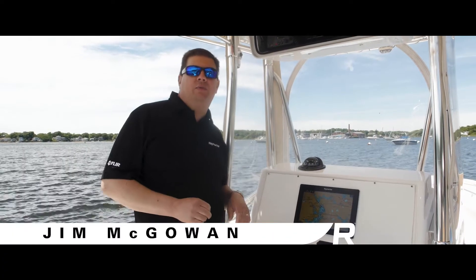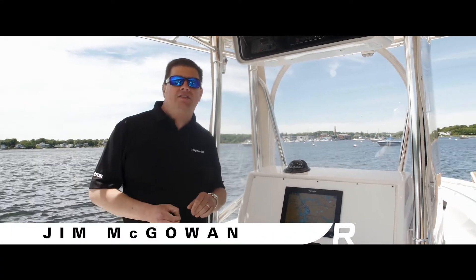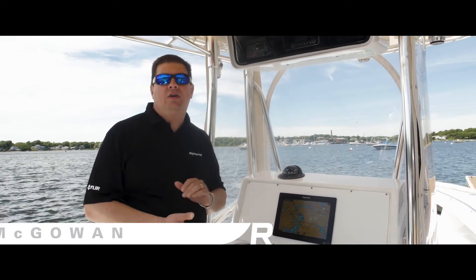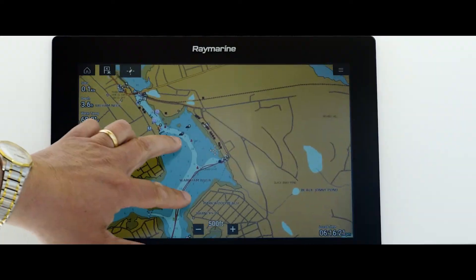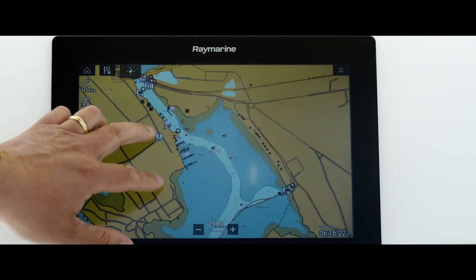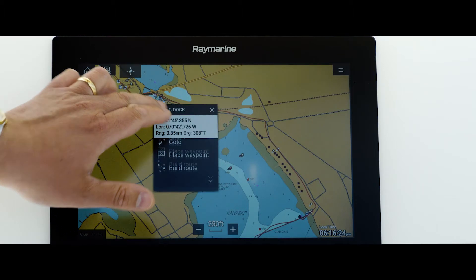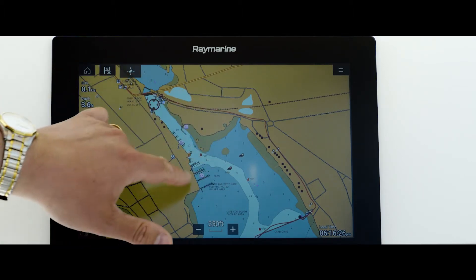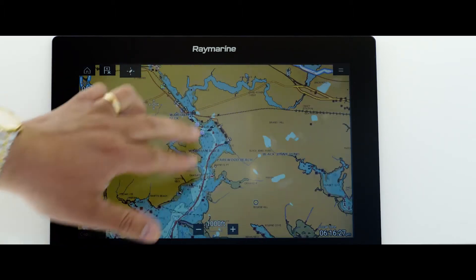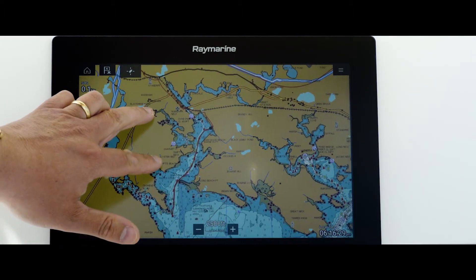A great new feature implemented in Lighthouse 3 on Axiom is called nearby object hotspotting. When you're working on your chart display, sometimes you may want to touch to bring up nearby waypoints, points of interest on the chart, or maybe tide stations.